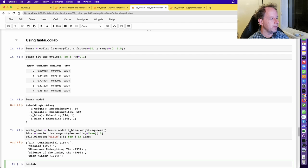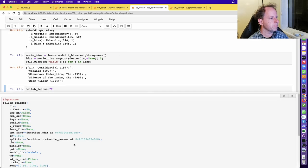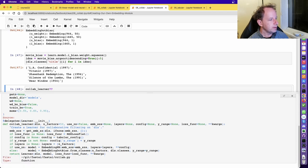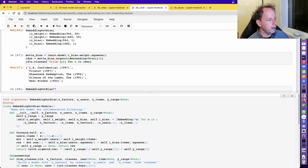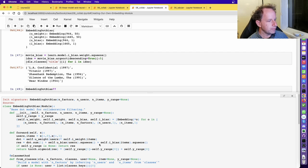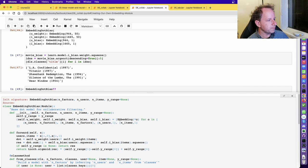We can look at the source code for collab_learner. By default, useNN is false, so our model is of type EmbeddingBias. It creates an embedding for users by factors and items by factors, plus user and item biases. In the forward pass it grabs each thing from the embedding, does the matrix product, adds it up, and applies the sigmoid. It looks exactly the same as what we built — what's actually happening in real models is not that weird or magic.